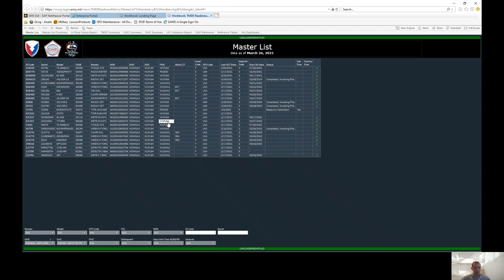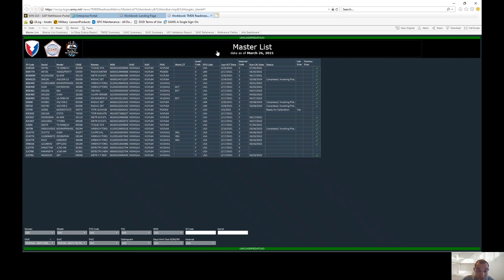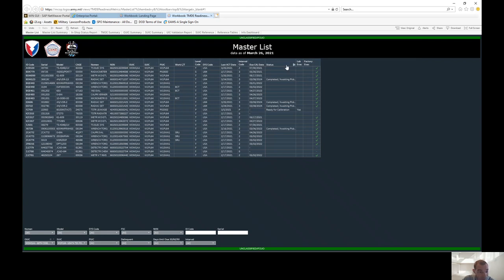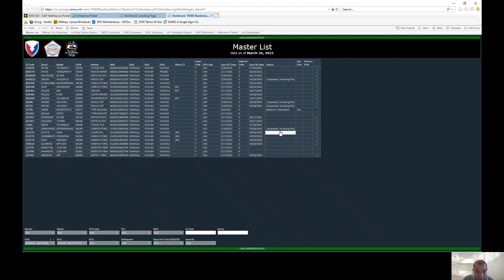So once you do that, then your master list is going to come up. So this is going to tell you everything that you currently have enrolled in TMD, and it's going to tell you your next calibration dates right here. And if there's a status, if you have something in-shop or EVAC, it's going to tell you right here your status, ready for calibration, completed, awaiting pickup.